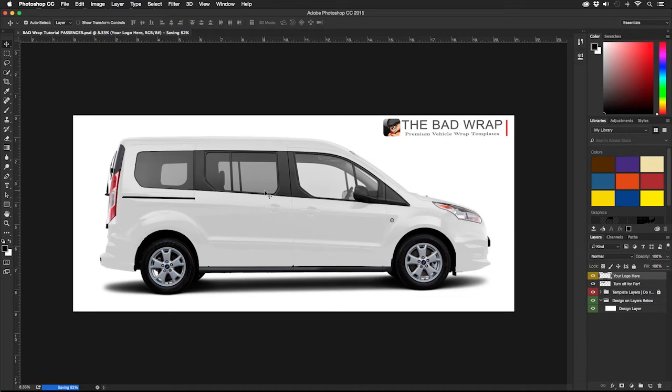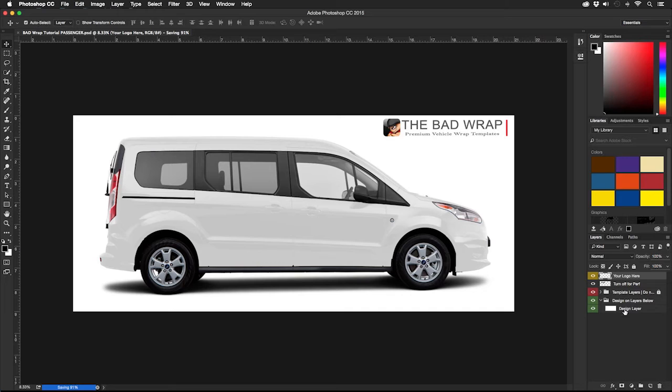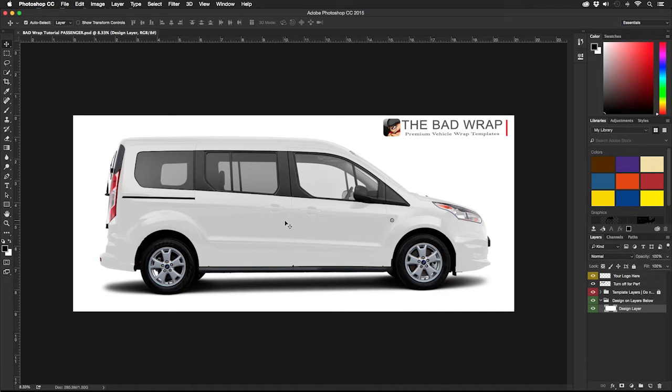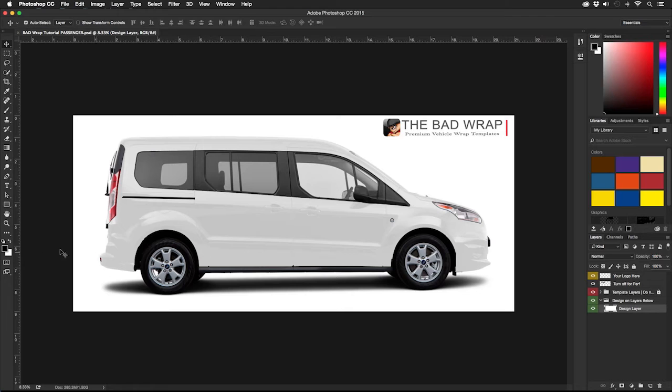Designing in the template is fairly straightforward. You create layers and place your art files in the green layer group below the red template layers. There is no need to mask anything since the template will do that for you.